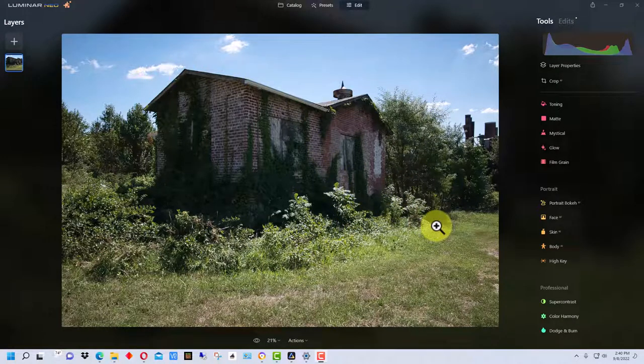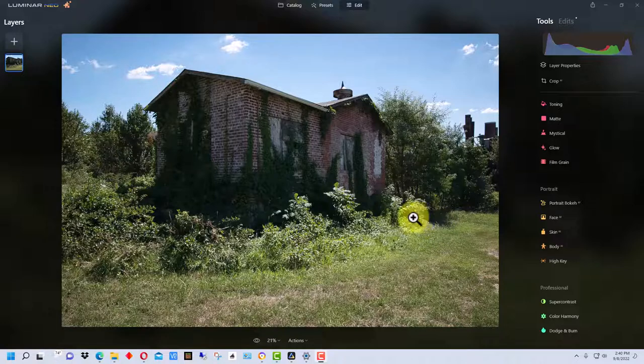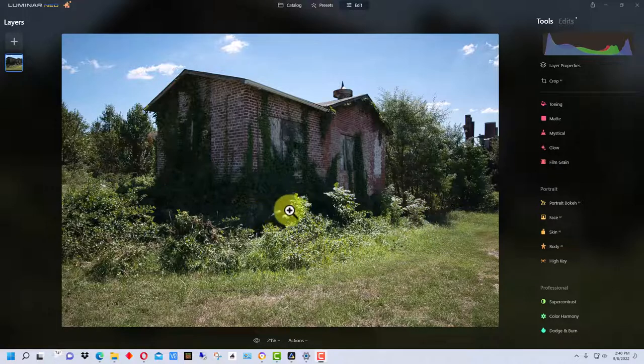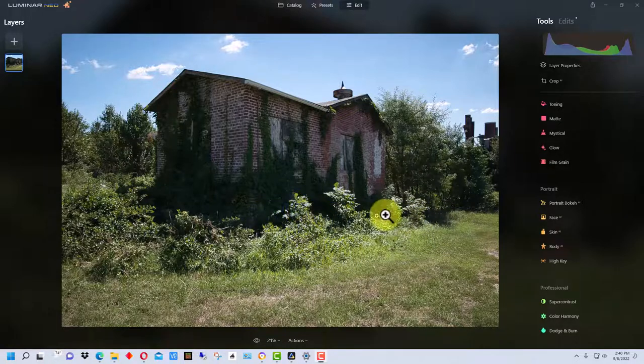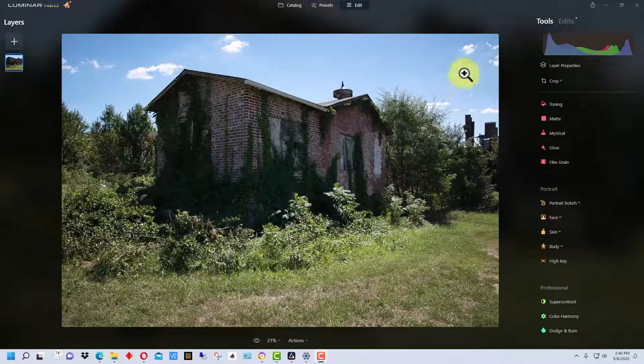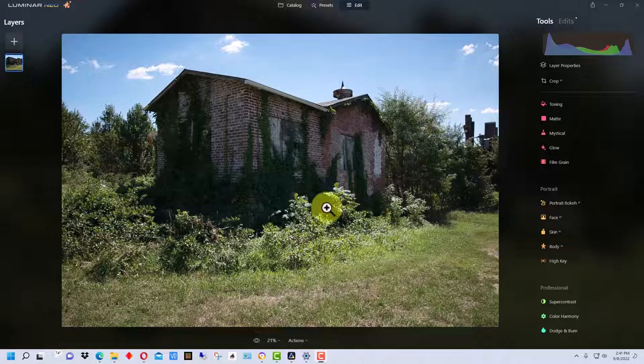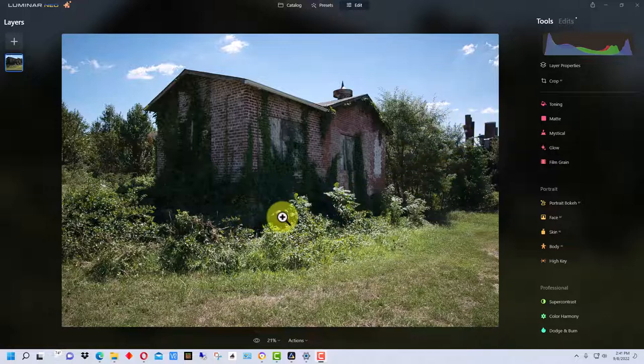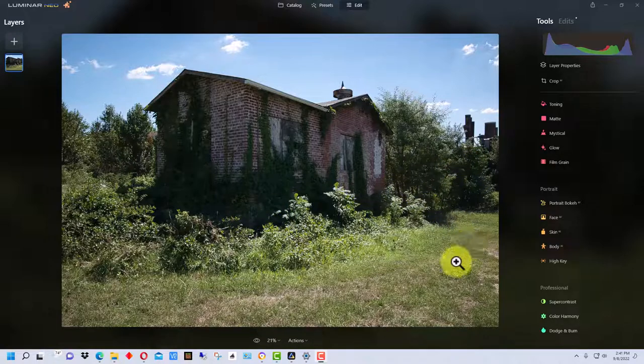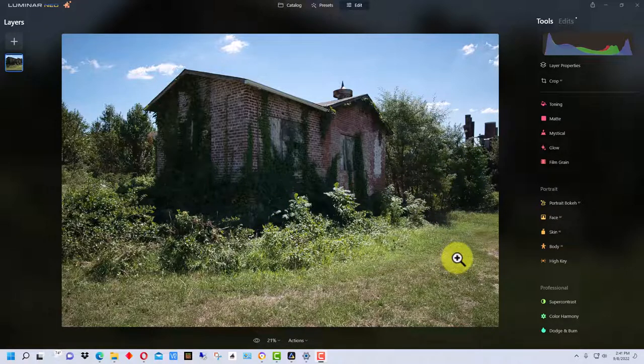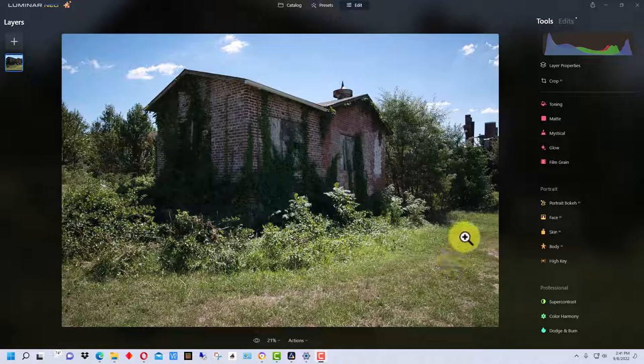So you can end up with really deep dark shadows and blown out clouds, or either one of them. It's just a difficult situation. In fact, many photographers won't even shoot at noon on a bright sunny day just because of the difficulty of it. So I'm going to show you some tools in Luminar Neo to fix this photograph.